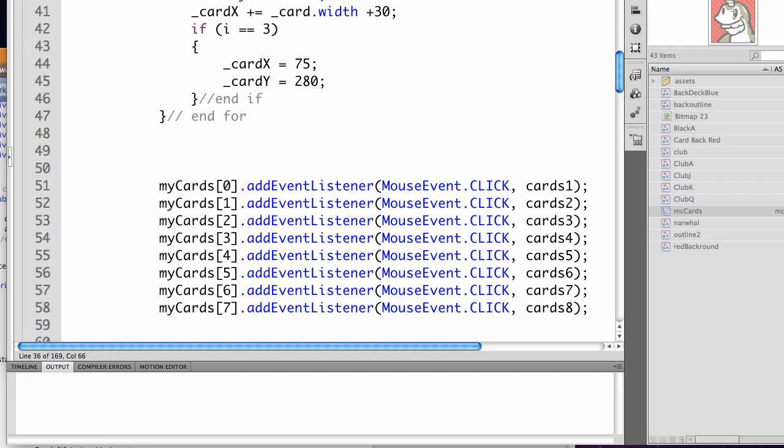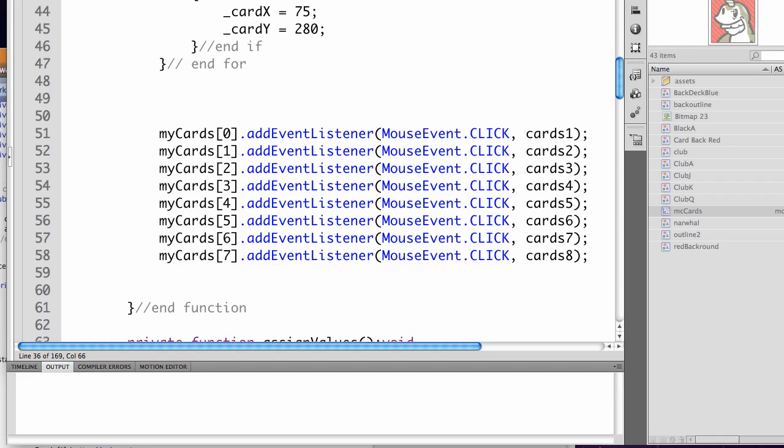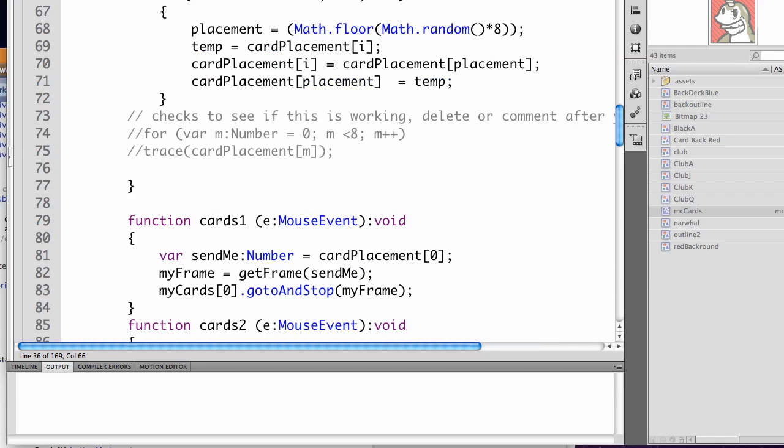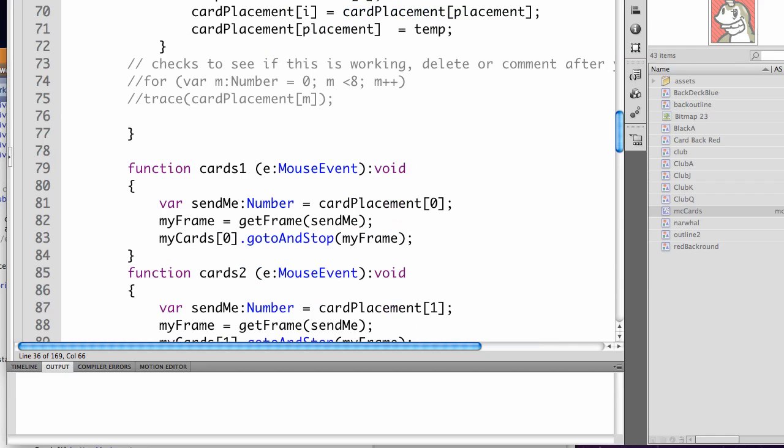Now it's easiest to create this line then copy and paste and change the values. So each card has its own function. We'll go look at one of those functions.